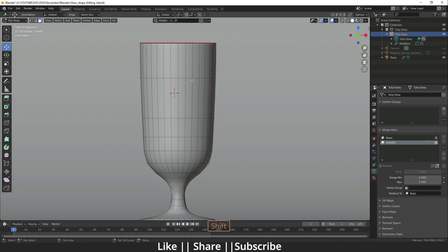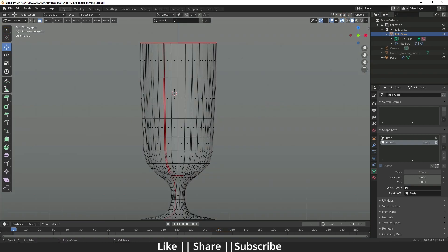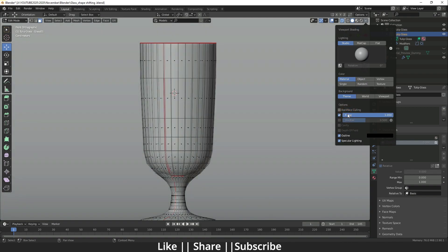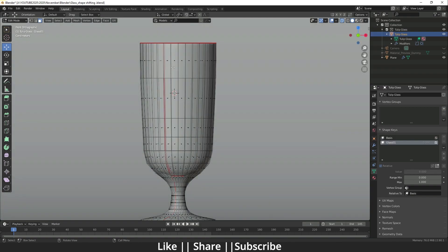Now I'm going into Edit mode on this glass by pressing Tab. I'll enable the X-ray view. If you can't see your mesh, go here and increase the X-ray opacity — that gives you the freedom to select behind faces and see your mesh clearly as well.